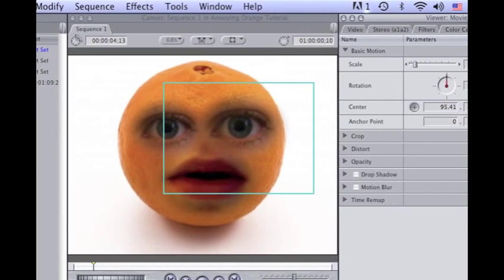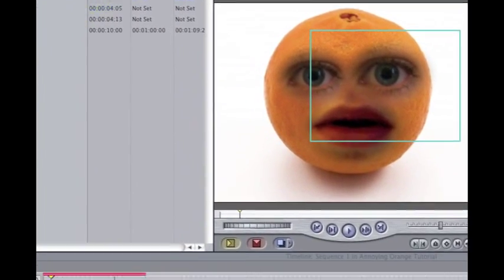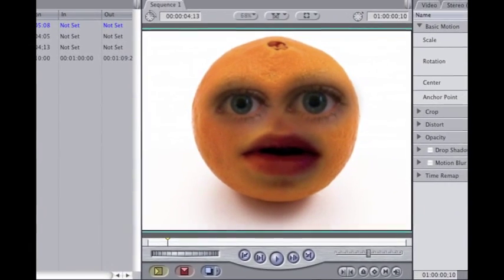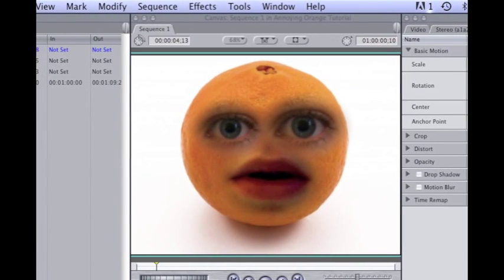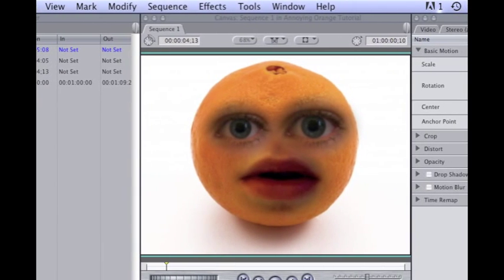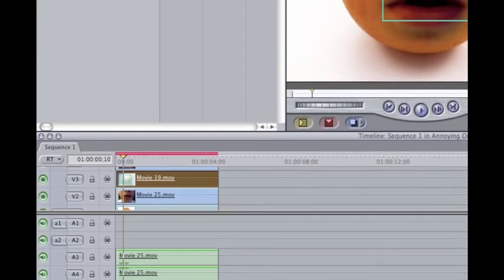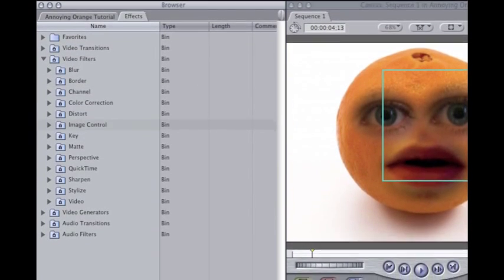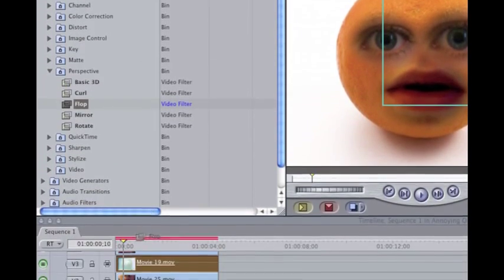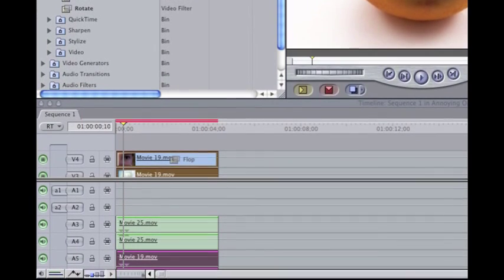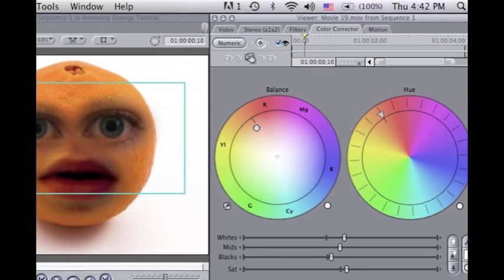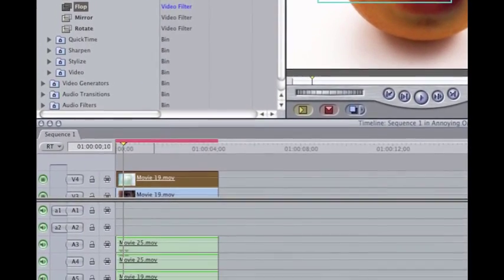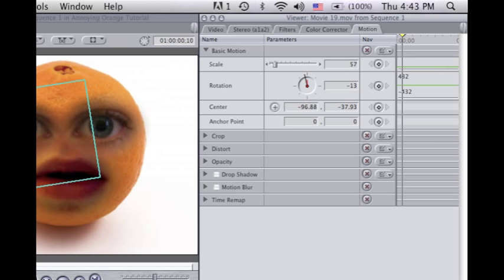There is kind of a problem. You notice those little pink things in the corner of your eyes — they are supposed to be close to where your nose would be. So if you want to, and this is optional, you can go to the Perspective bin and drag Flop onto your second eyeball, depending on what eye you recorded. Then you can go to Motion and rotate it a little bit, because it needs to be fixed.